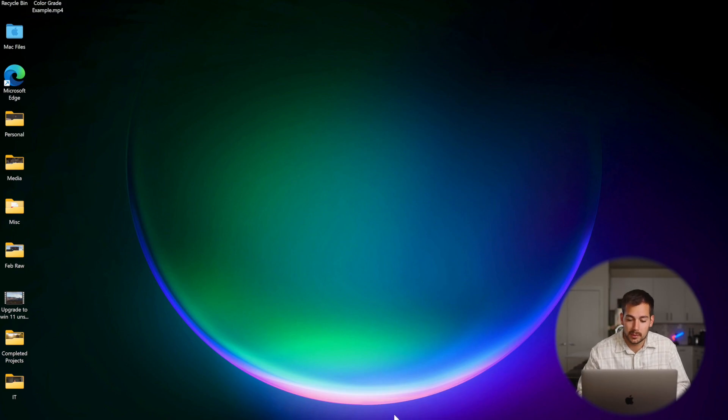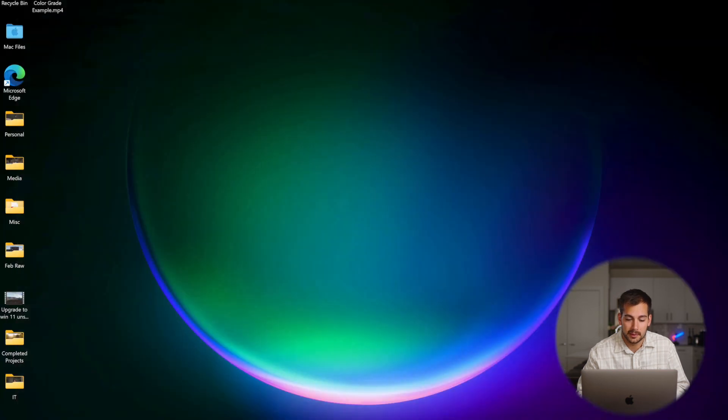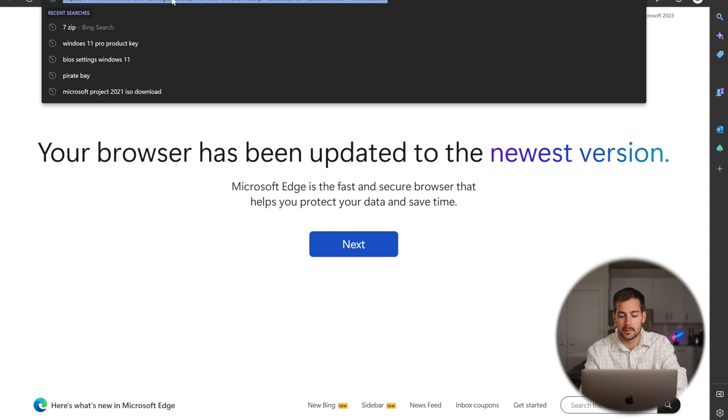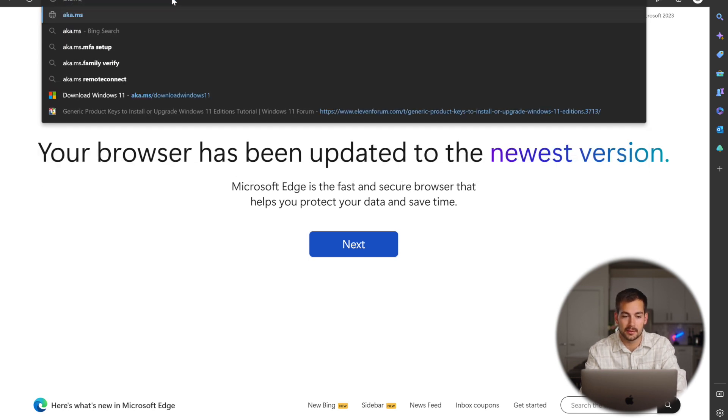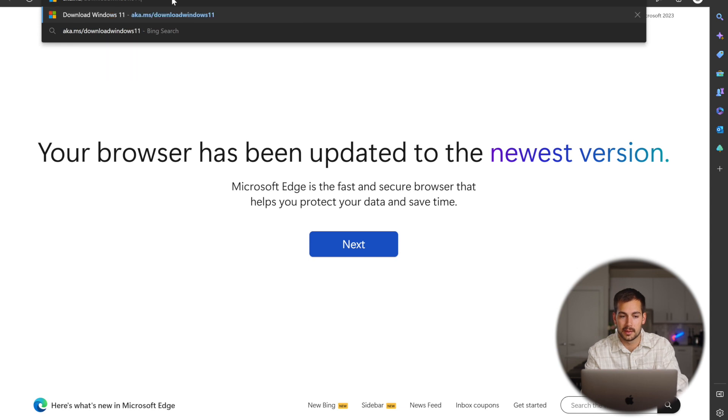All right, so if you haven't downloaded Windows 11 already, we're going to start by doing that. So we're going to pull up Microsoft Edge, and then we're going to go to the website aka.ms download Windows 11.